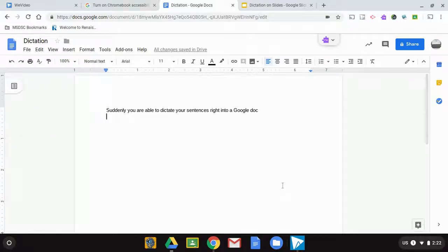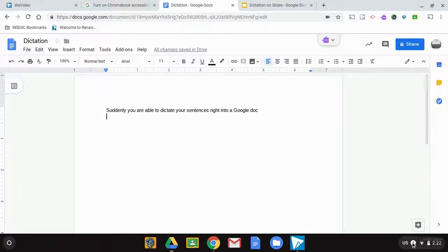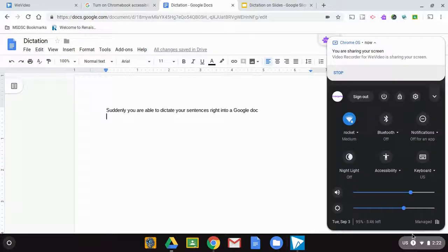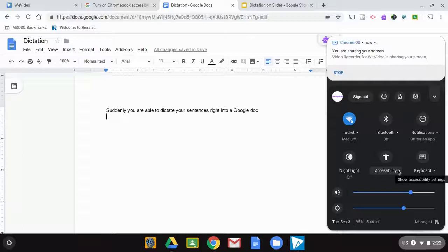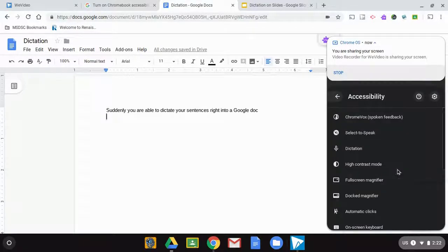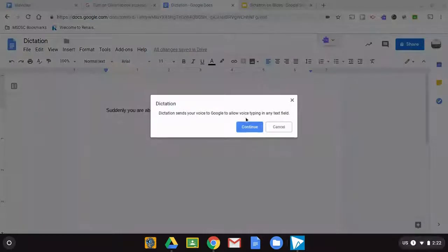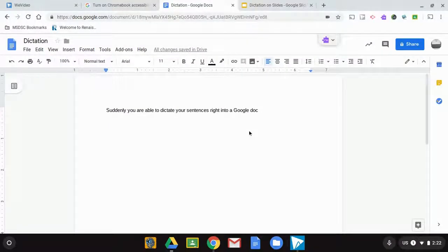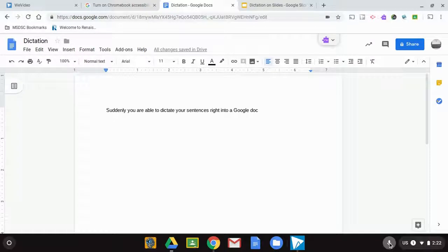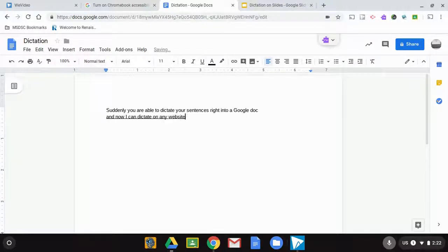However, now you can dictate into any website. If I go back to my accessibility and have this feature turned on from my settings, then I can quickly get to the dictation tool. This will pull up a microphone and now I can dictate on any website anywhere.